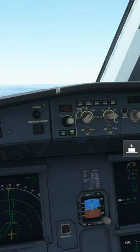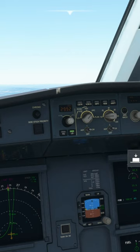Step 2: Engage the autopilot by selecting AP1.